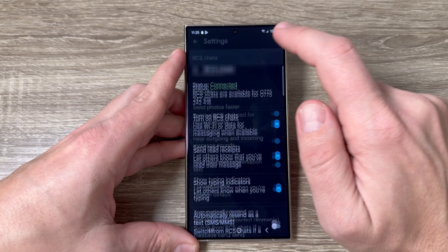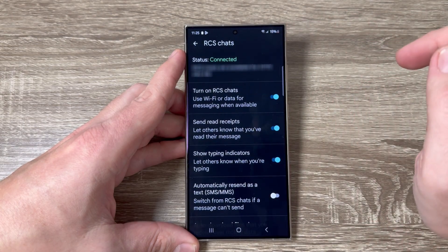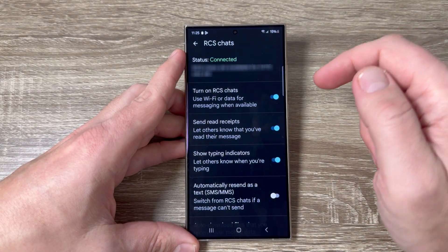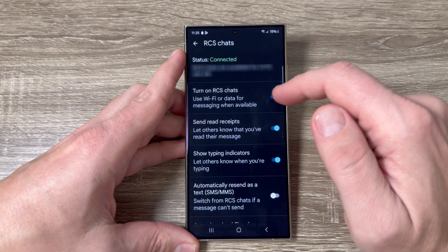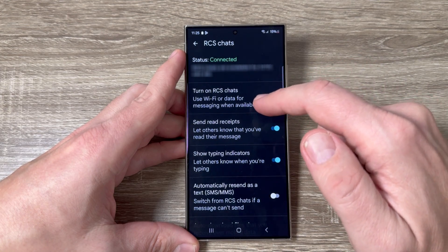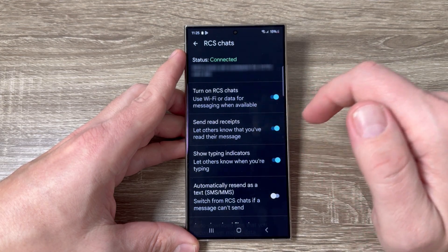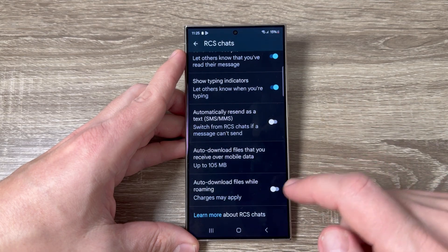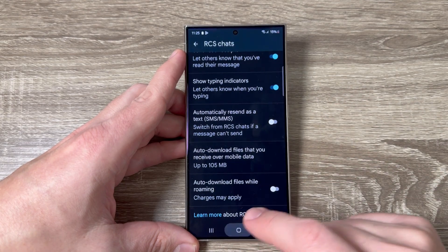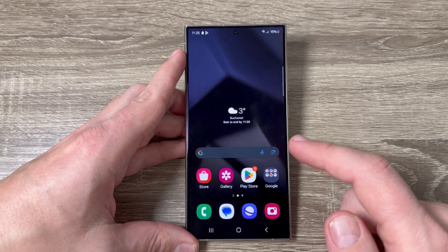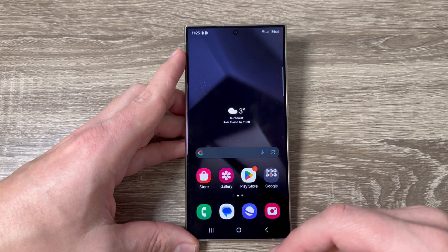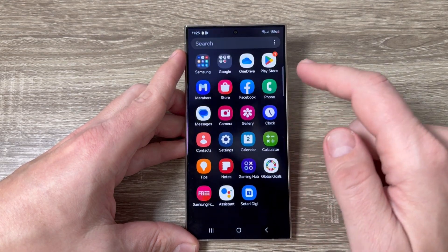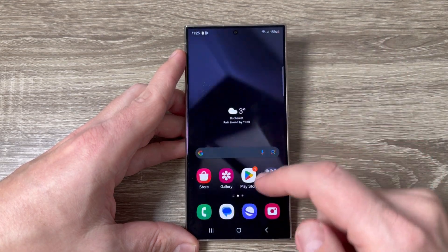Go inside and it's connected for my number. From here you can enable or disable some features. Now I will exit. On this phone we also have a second Messages app.